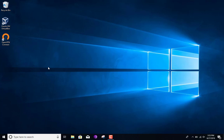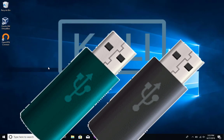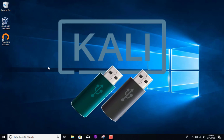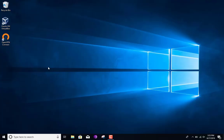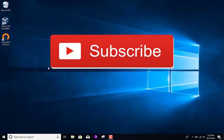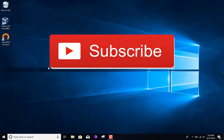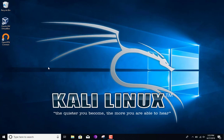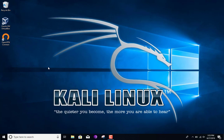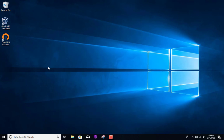Welcome back to the channel. Today we're going to be looking at how to install Kali Linux onto a USB, and we're going to add some persistence and some encryption. For those not familiar with Kali Linux, it's pretty much a penetration testing platform.